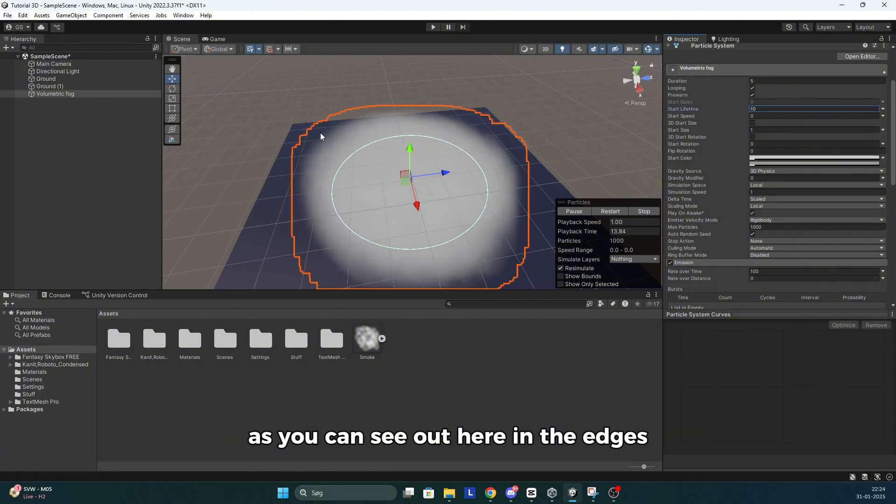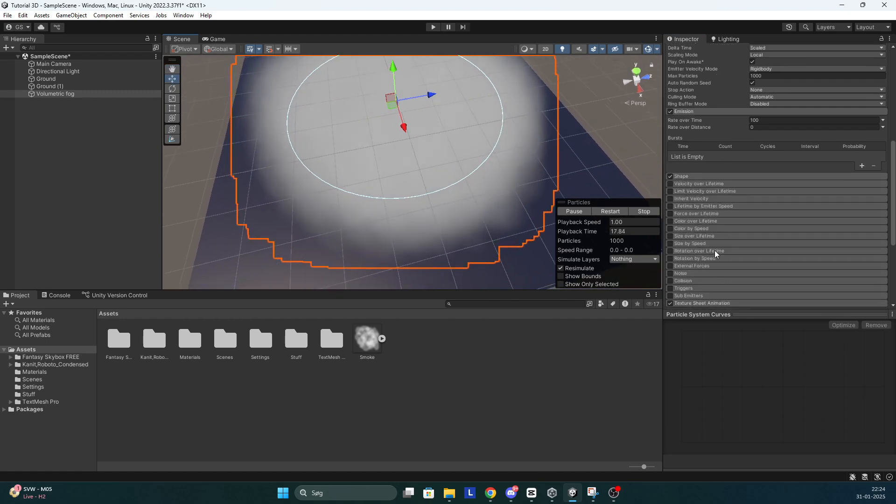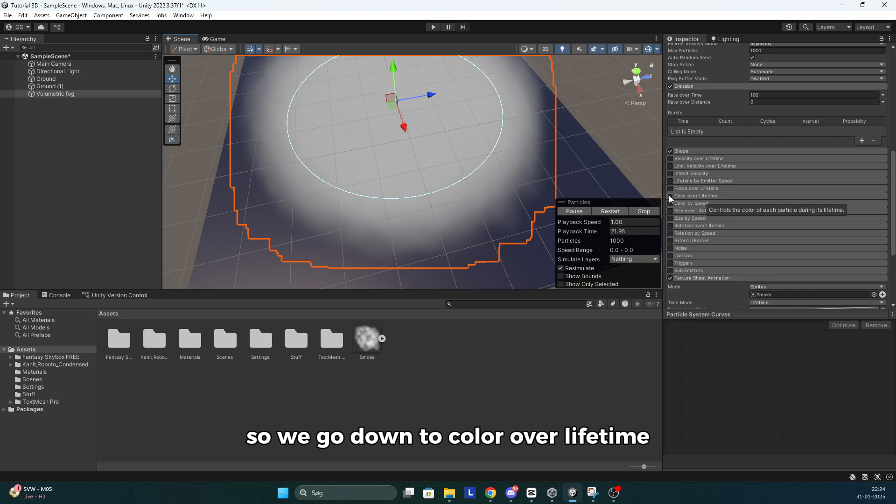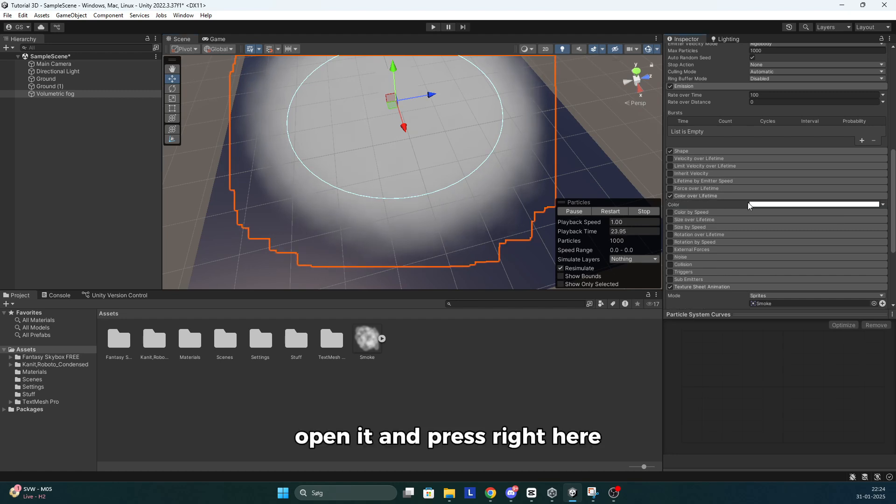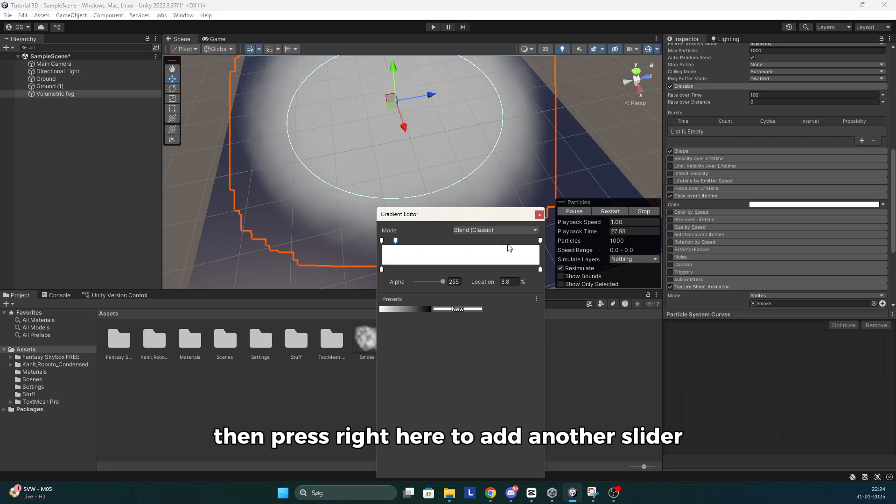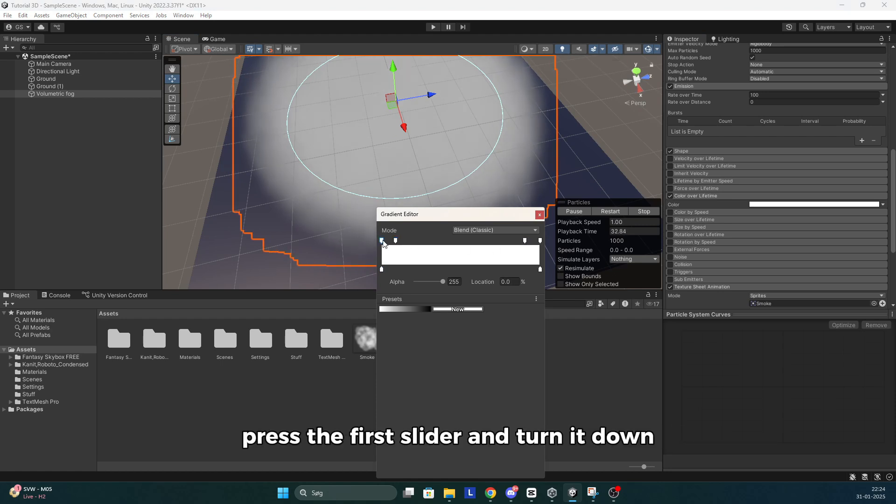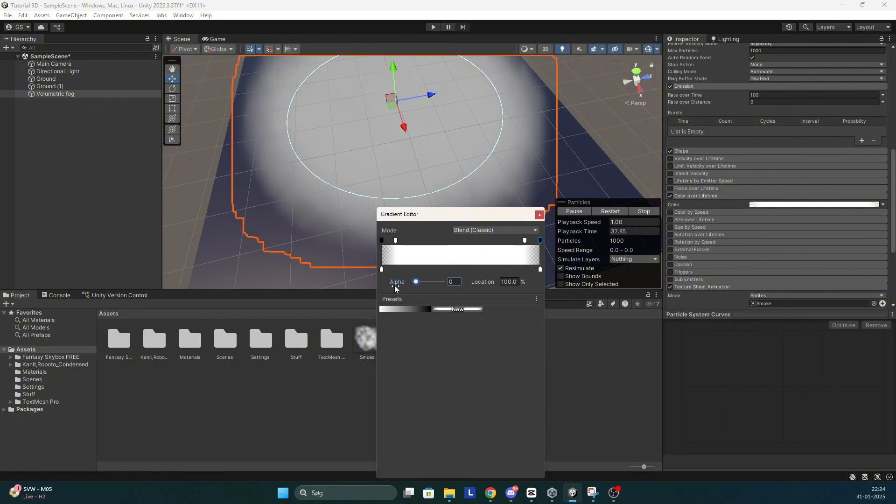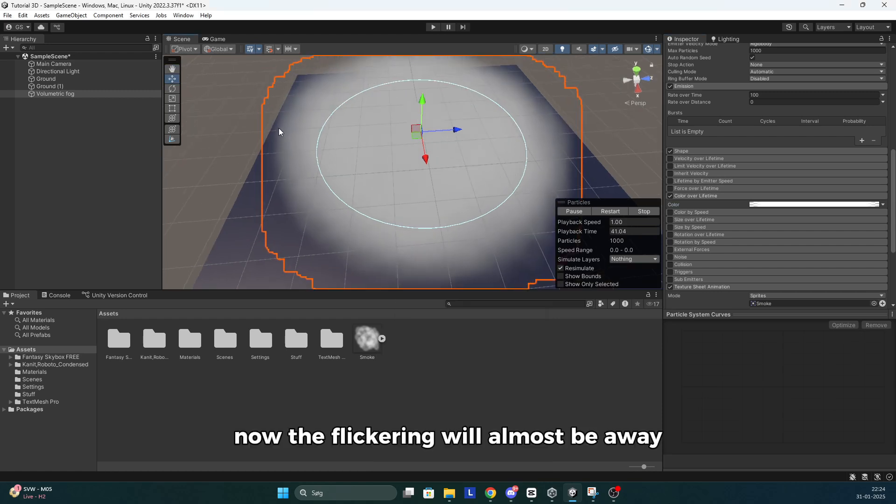And as you can see out here in the edges, it's flickering a little bit. So we go down to color over lifetime. Open it and press right here. Then press right here to add another slider and press again over here to add another slider. Press the first slider and turn it down. Do the same thing with this one. Now the flickering will almost be away.